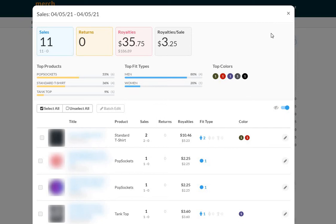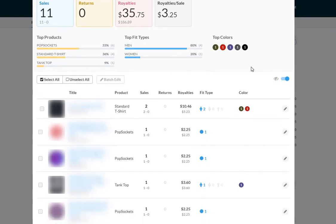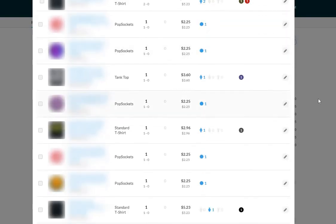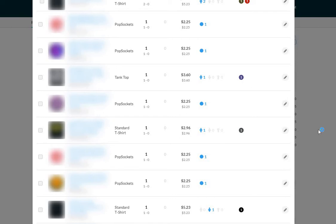So that's more than double. As before, as you can see, all the sales are pretty much standard t-shirts, pop sockets, and there's one tank top. What I've noticed actually over the last maybe two weeks, tank tops have been coming in slowly.